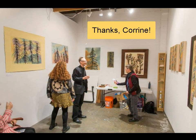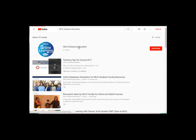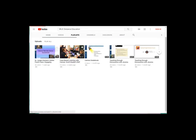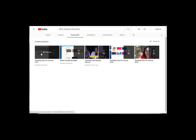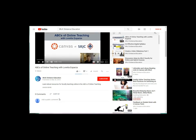Thanks, Corrine. Watch more of our videos on YouTube by searching SRJC Distance Education. You can find our playlist, watch videos, like them, share them, subscribe, and add comments. Thanks for watching.